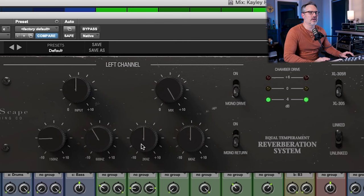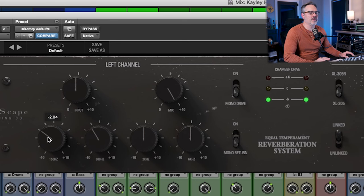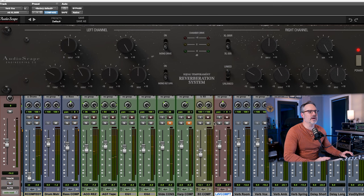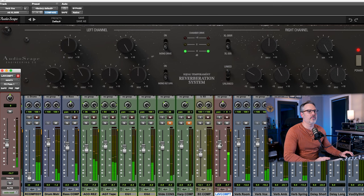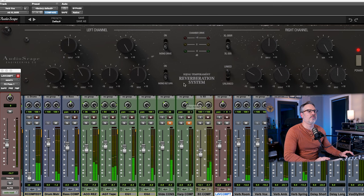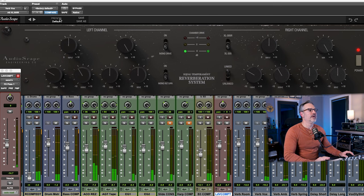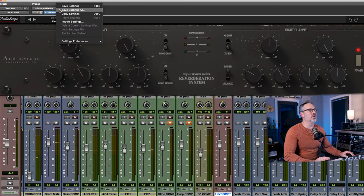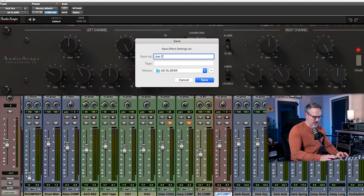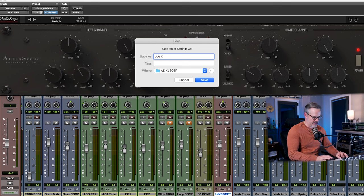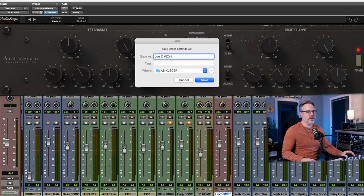Let's hear it in the mix. That's pretty doggone cool. I'm going to keep that one. I love that. JC, we're going to call this Vox One.